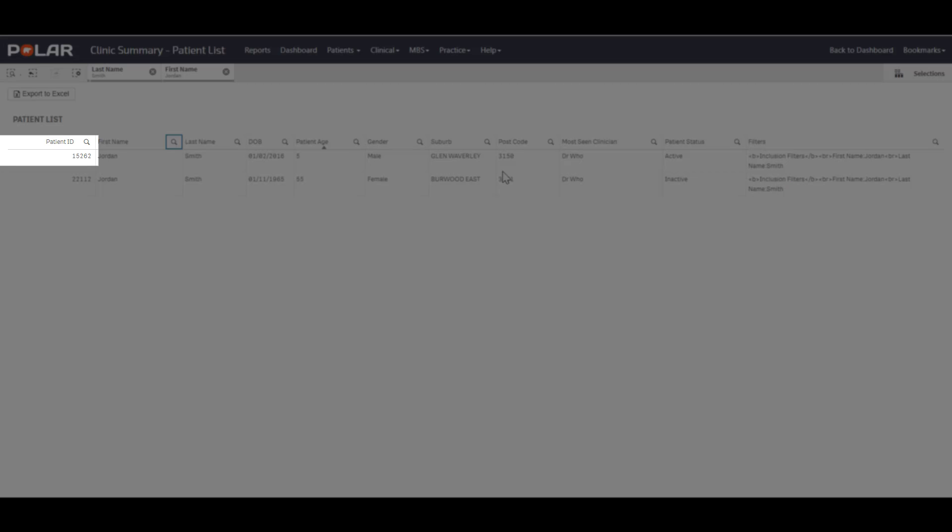Confirm that the patient ID number matches what you wrote down from the clinical information system. Click on the POLAR logo to return to the Welcome to POLAR page.